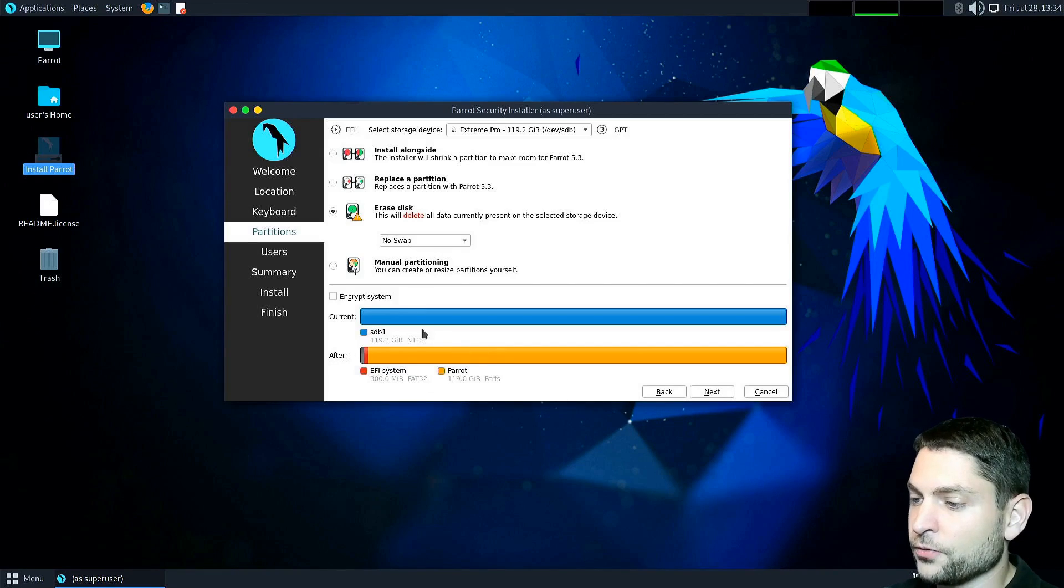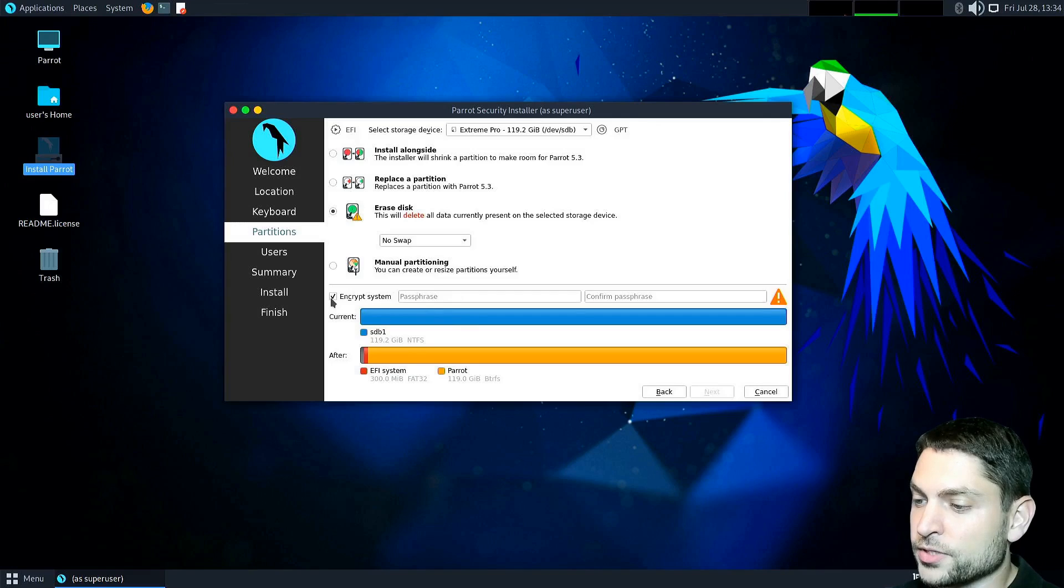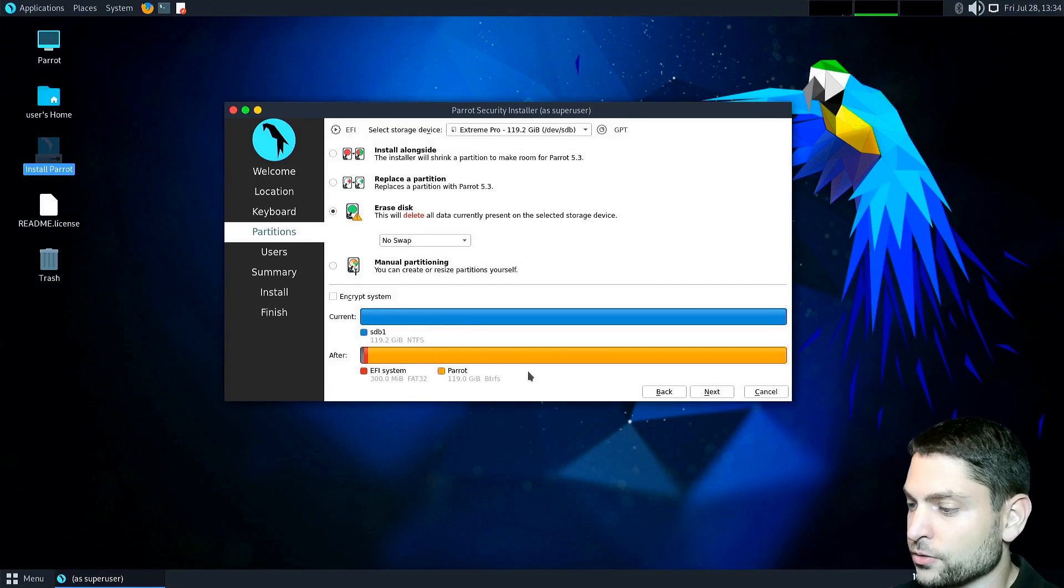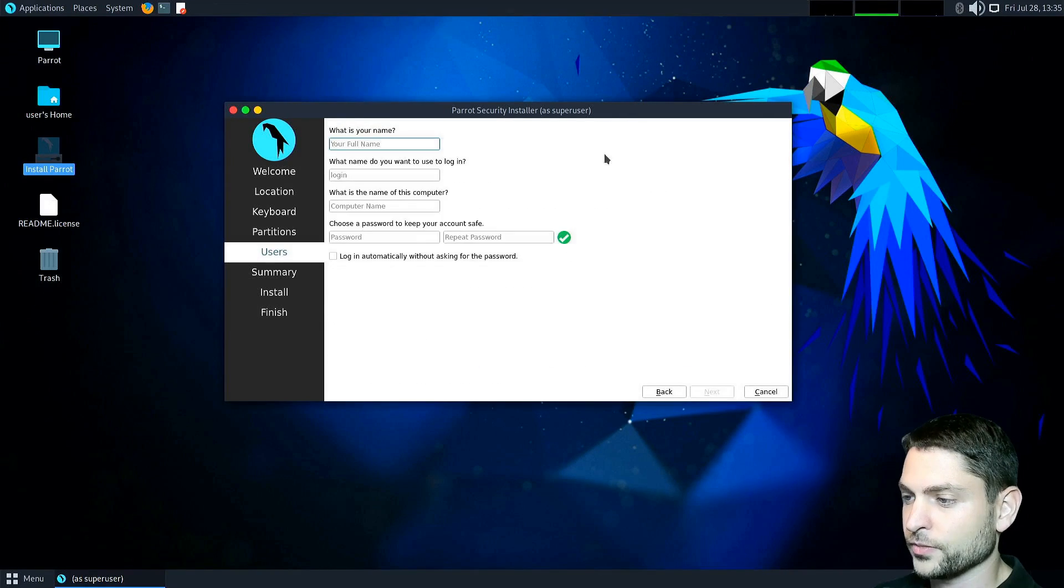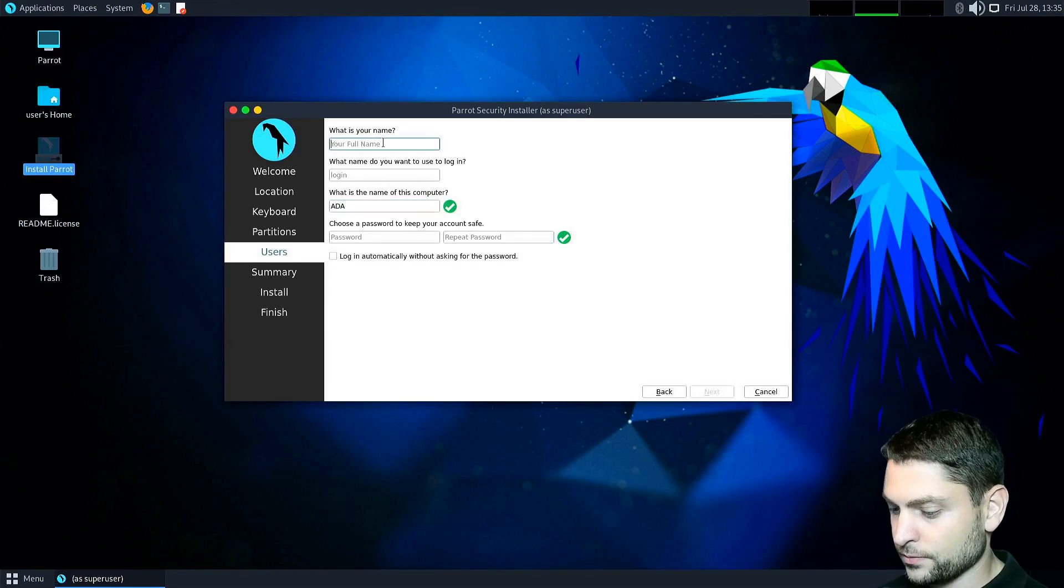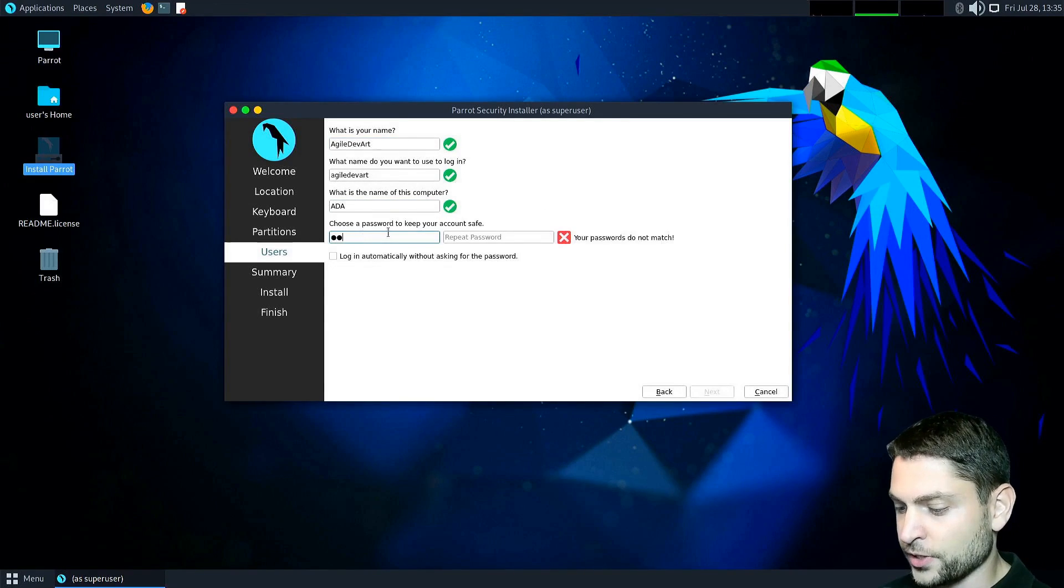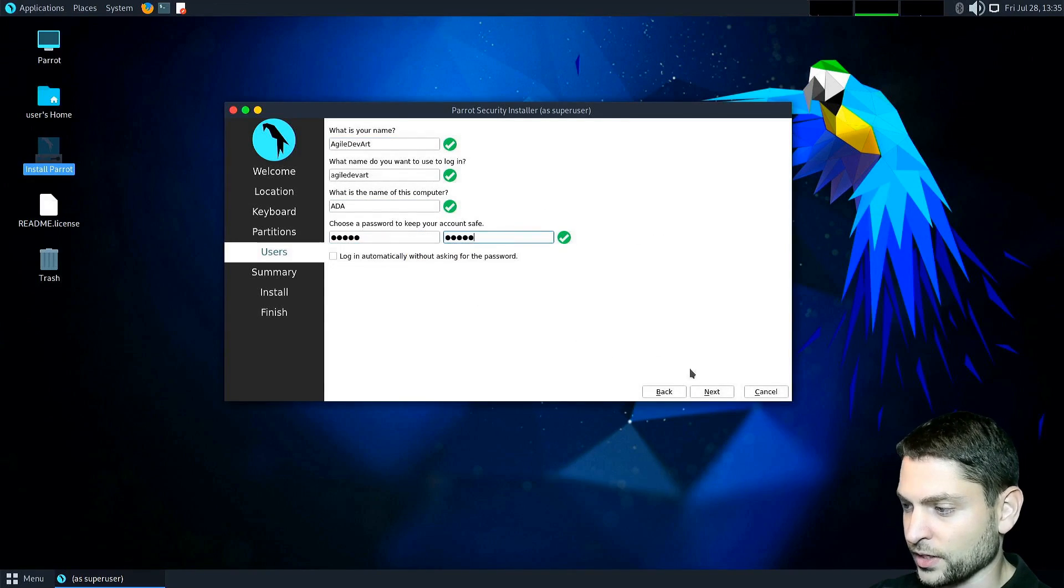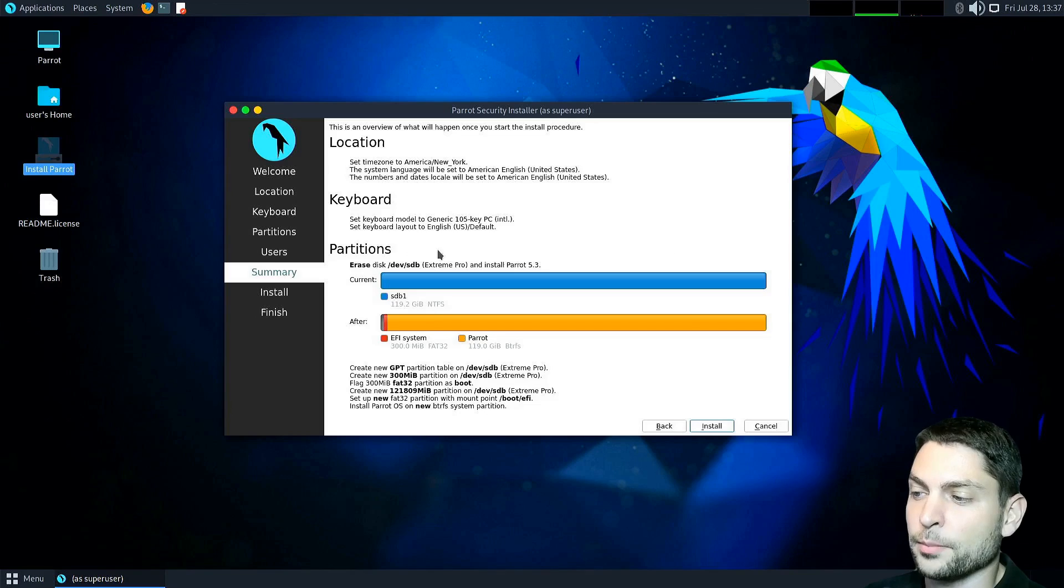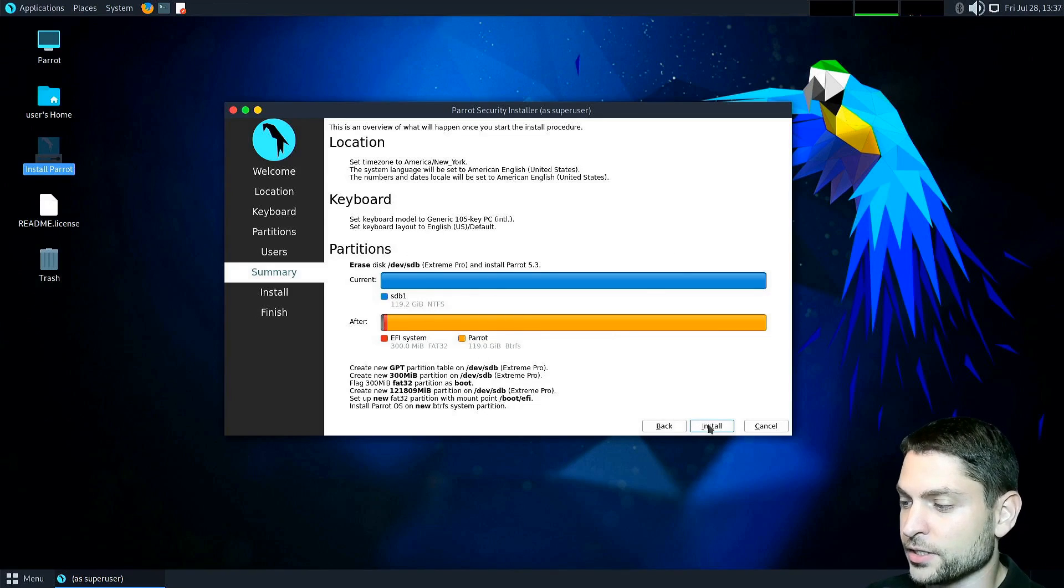If you want you can also encrypt those and add a password, but I will leave those unencrypted and continue. Now here add your user and give it a strong password. Next. Here you get a quick summary what will be done and install.